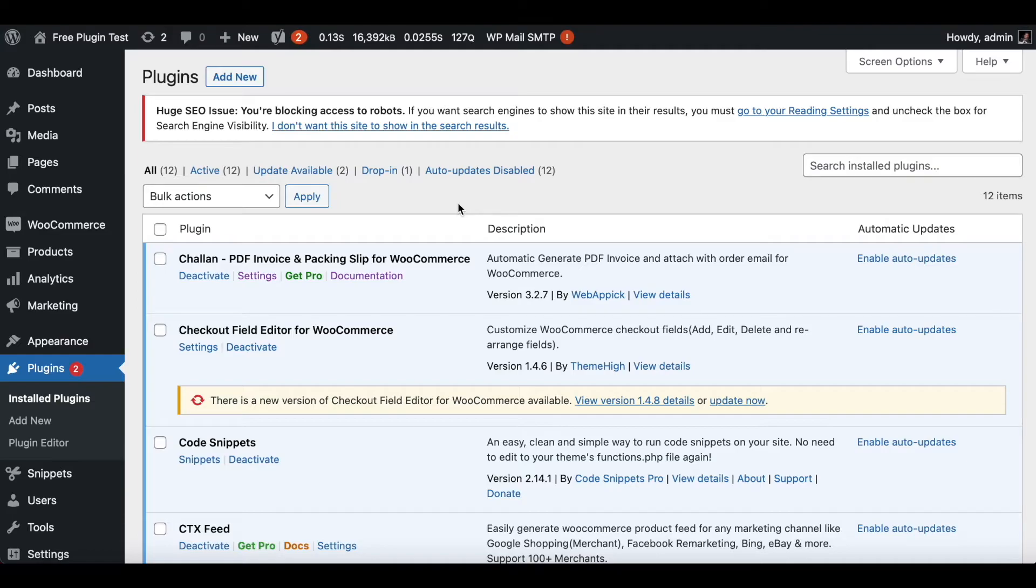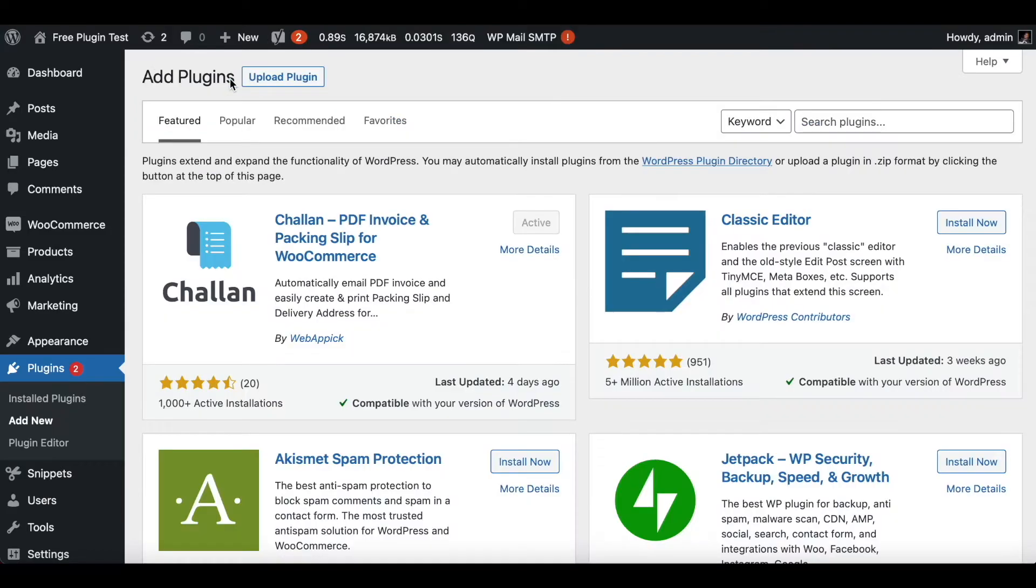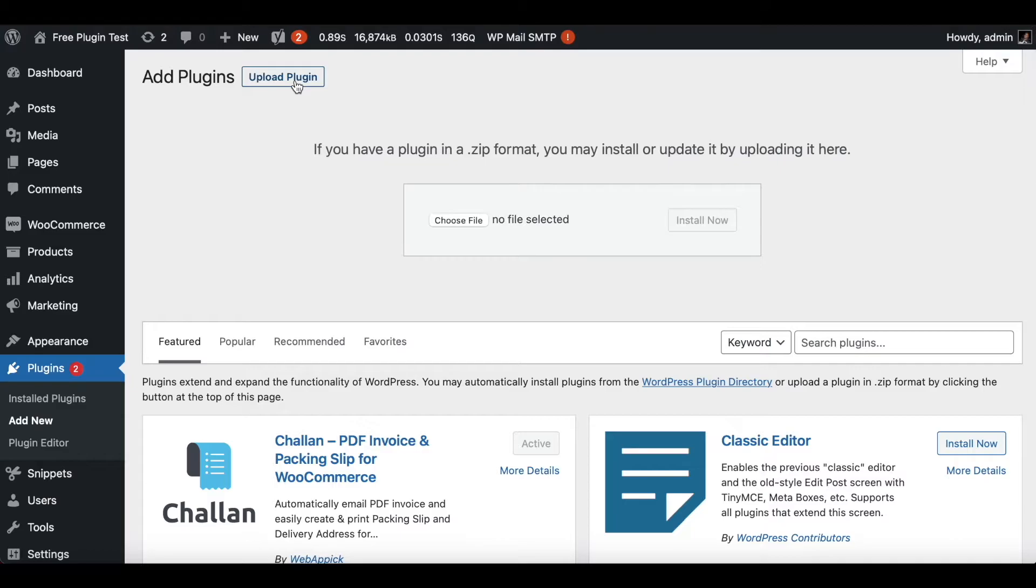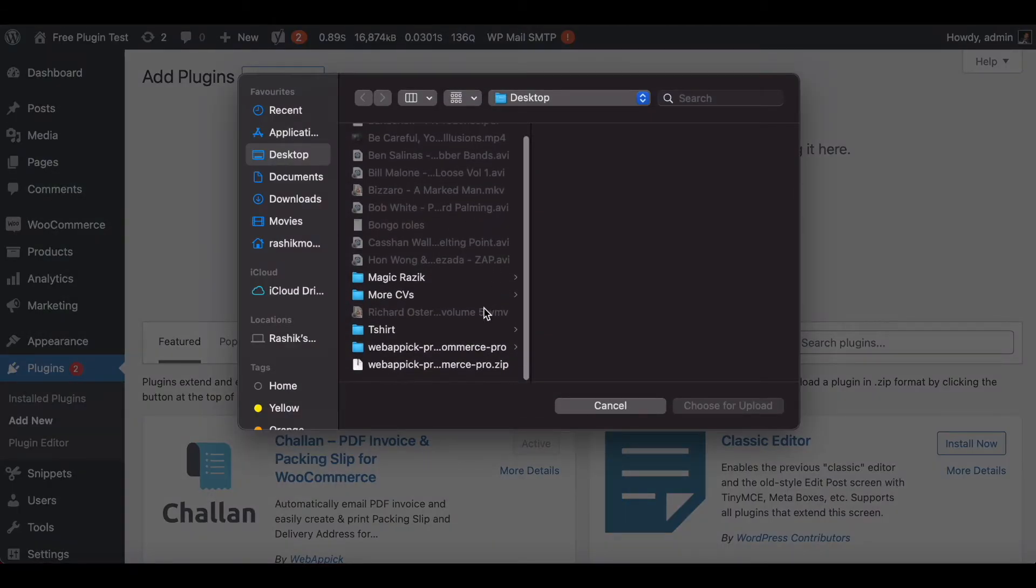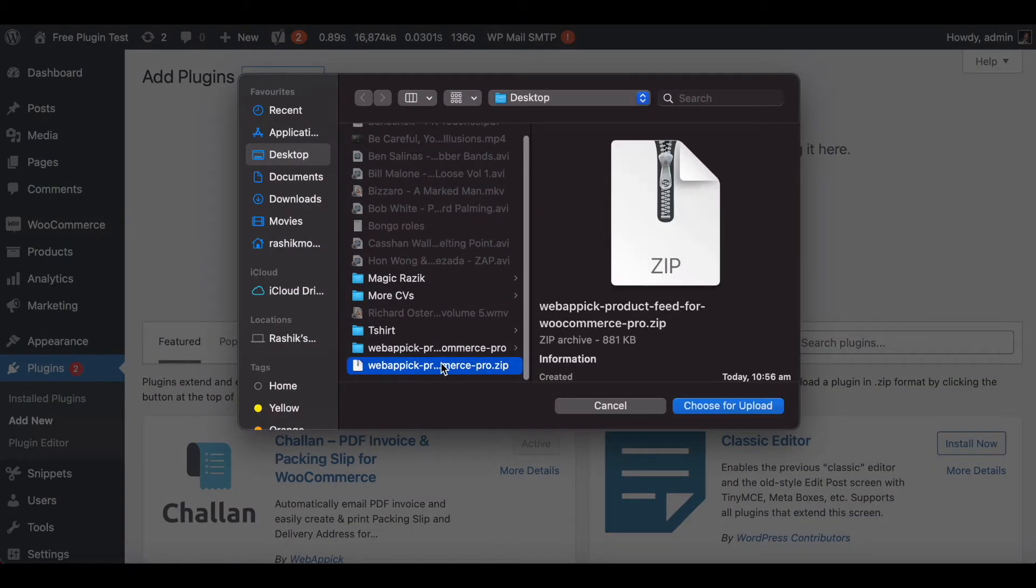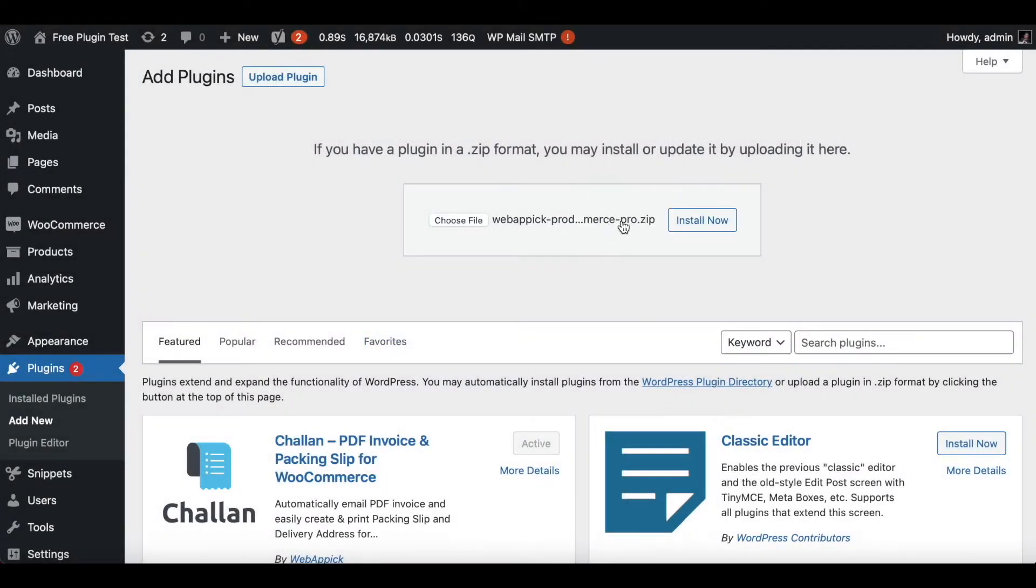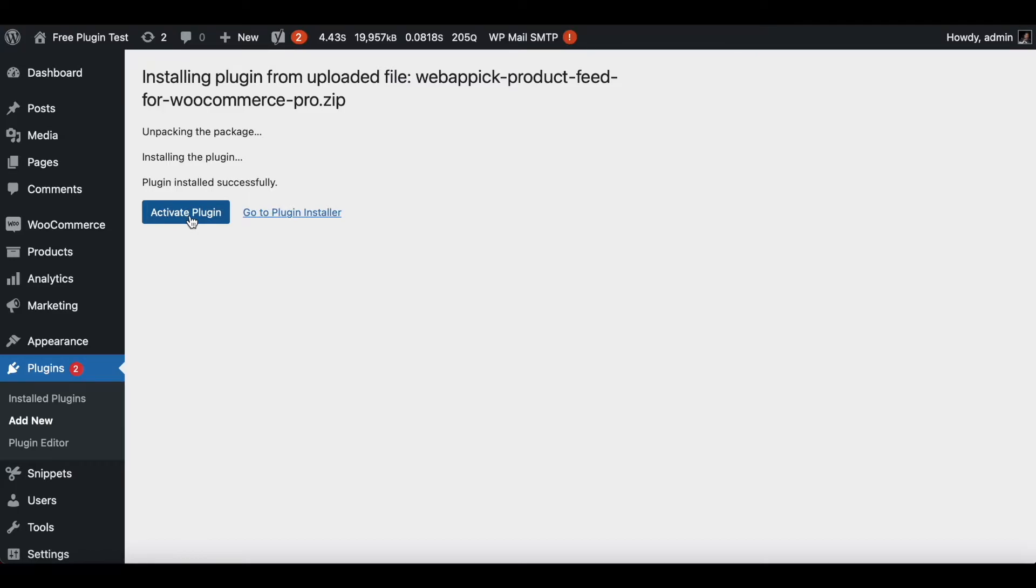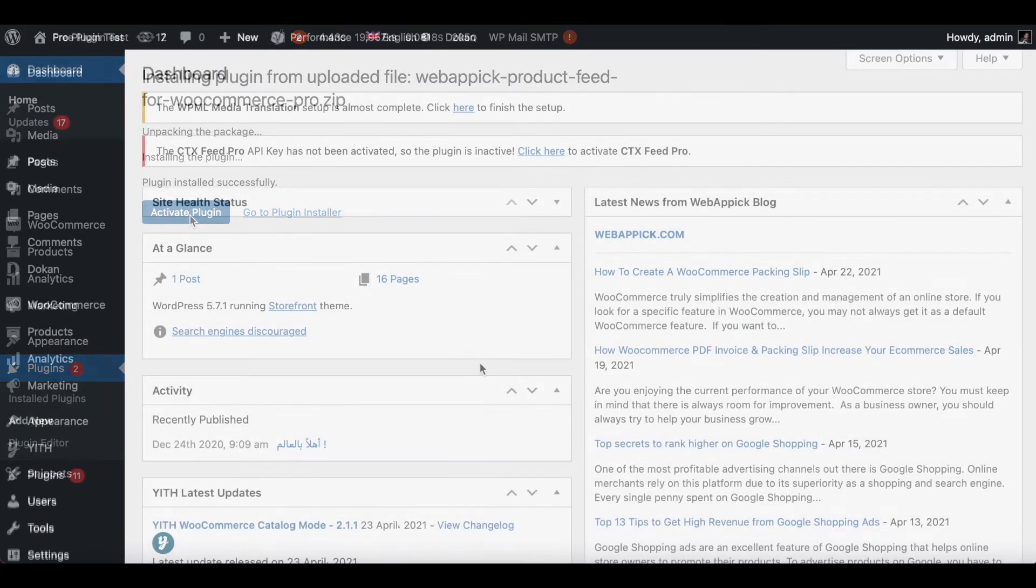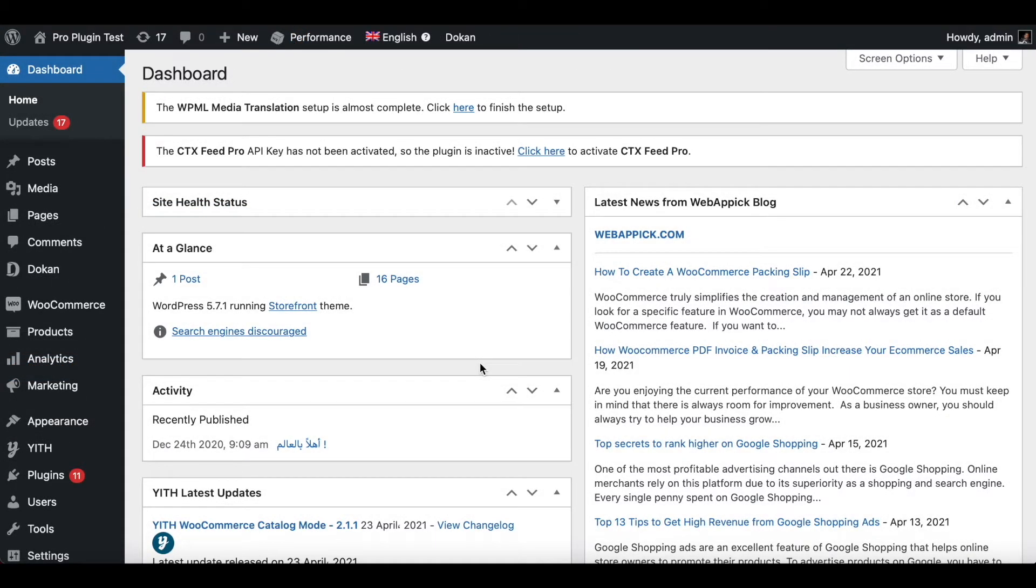Now it is time to install our Pro plugin. Go into Plugins and click on Add New. After you've done that, click on the Upload Plugin button. Now let's find the file that we have just downloaded. Choose the file, upload, and click on Install. As you can see, the installation is happening right now. I reckon the installation is already complete, so I'm going to go ahead and click on Activate Plugin.